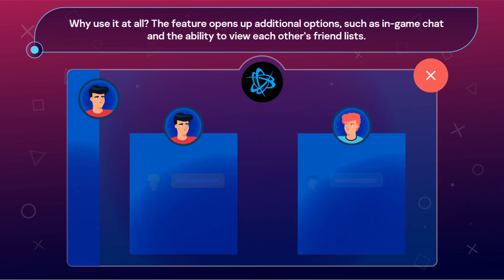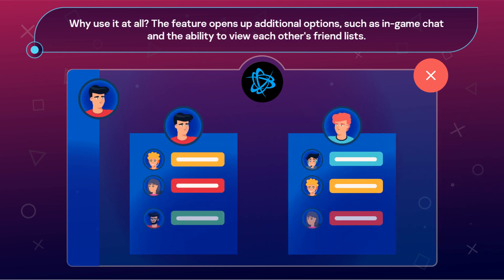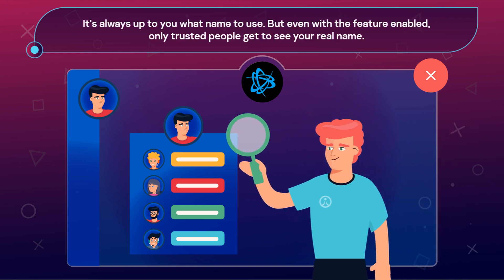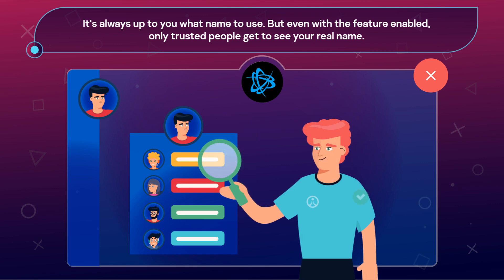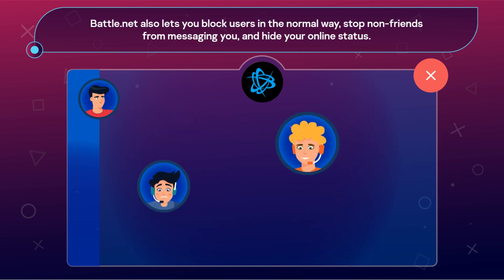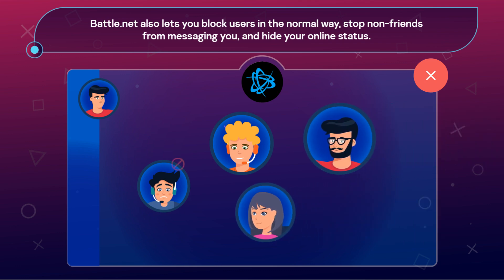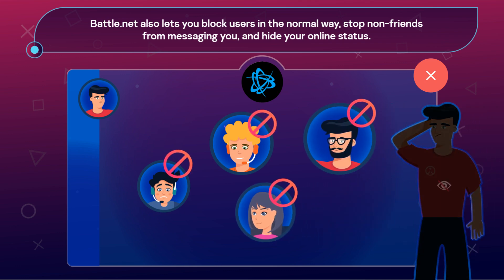Why use it at all? The feature opens up additional options, such as in-game chat, and the ability to view each other's friend lists. It's always up to you what name to use, but even with the feature enabled, only trusted people get to see your real name. Battle.net also lets you block users in the normal way, stop non-friends from messaging you, and hide your online status.